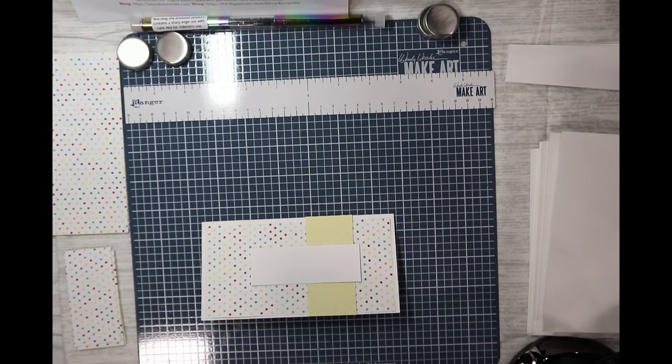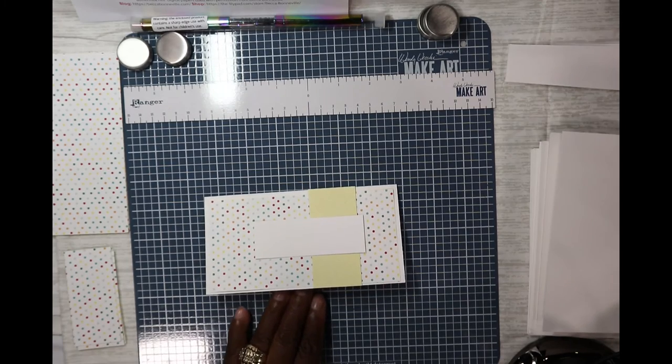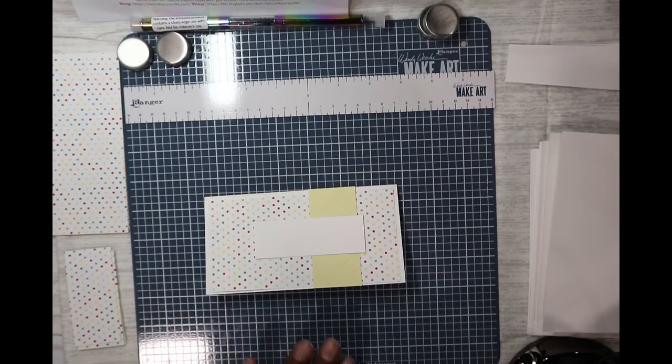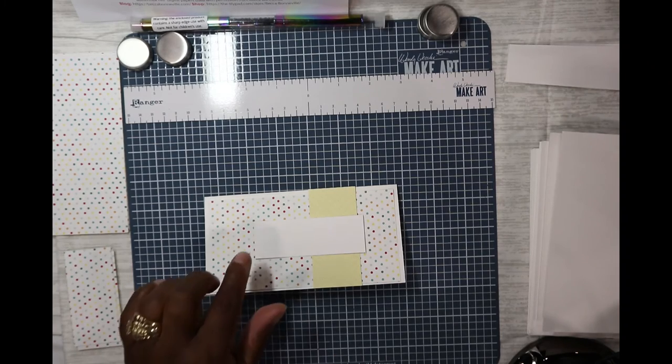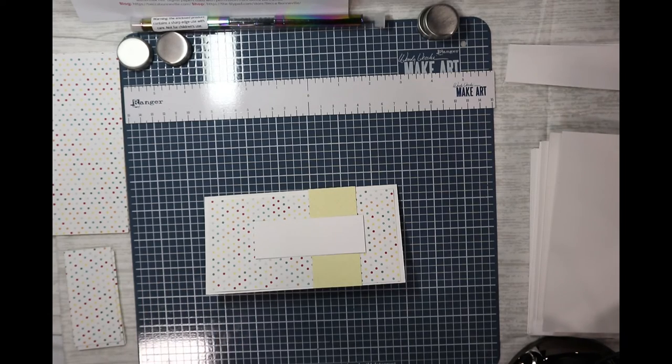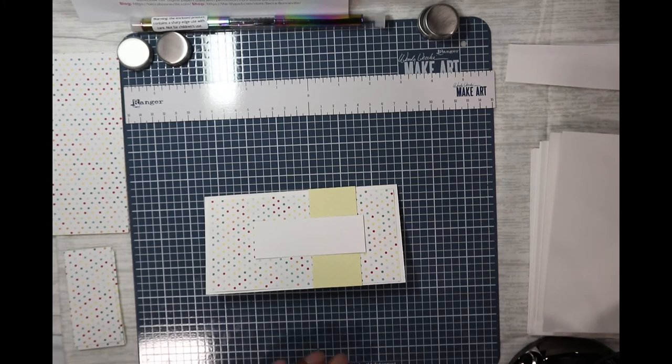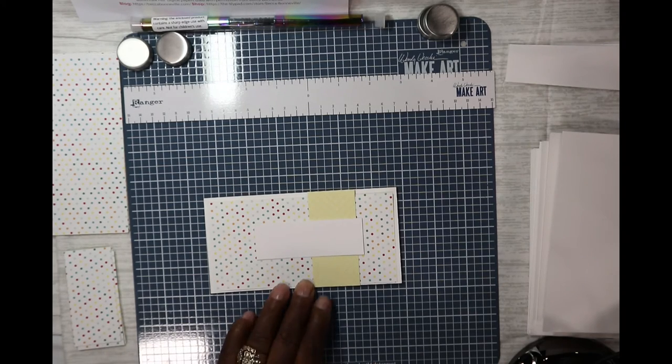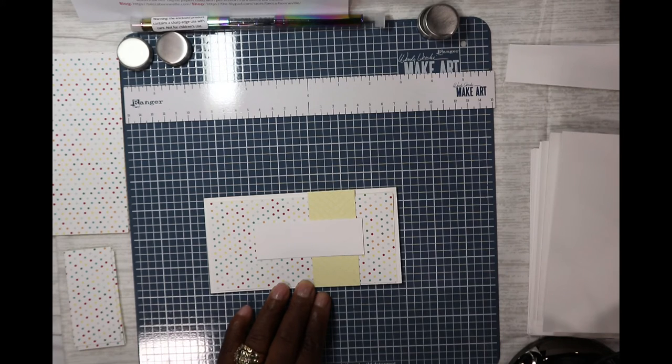I think that you'll like it. It's a nice, simple, slimline card, and this is really easy to put together. And you just put a nice sentiment, something like a thinking of you or a happy birthday. And it's a quick card that you can make for any occasion.